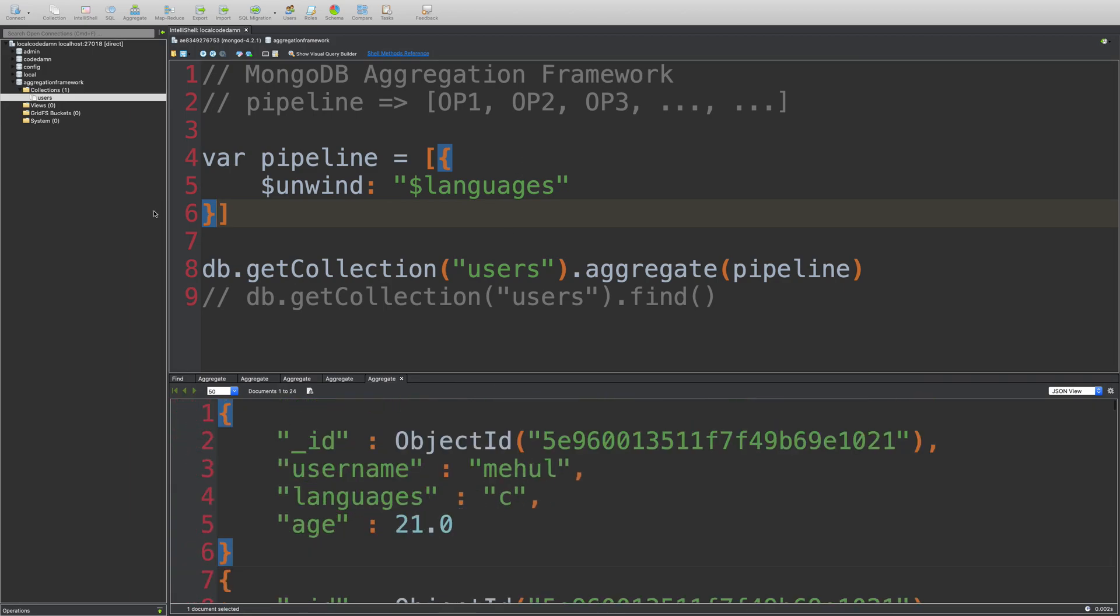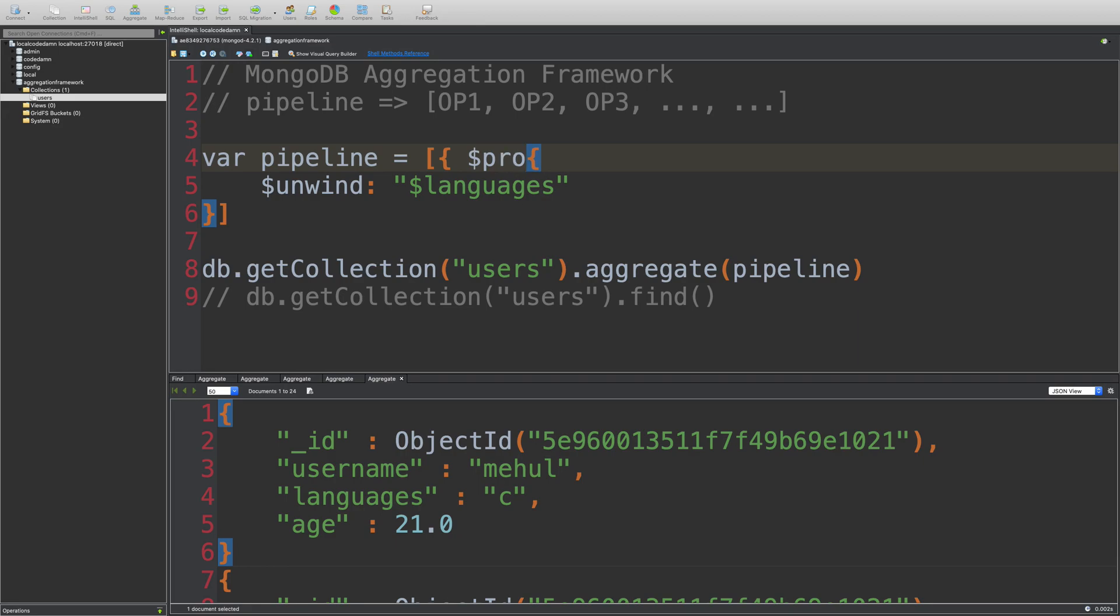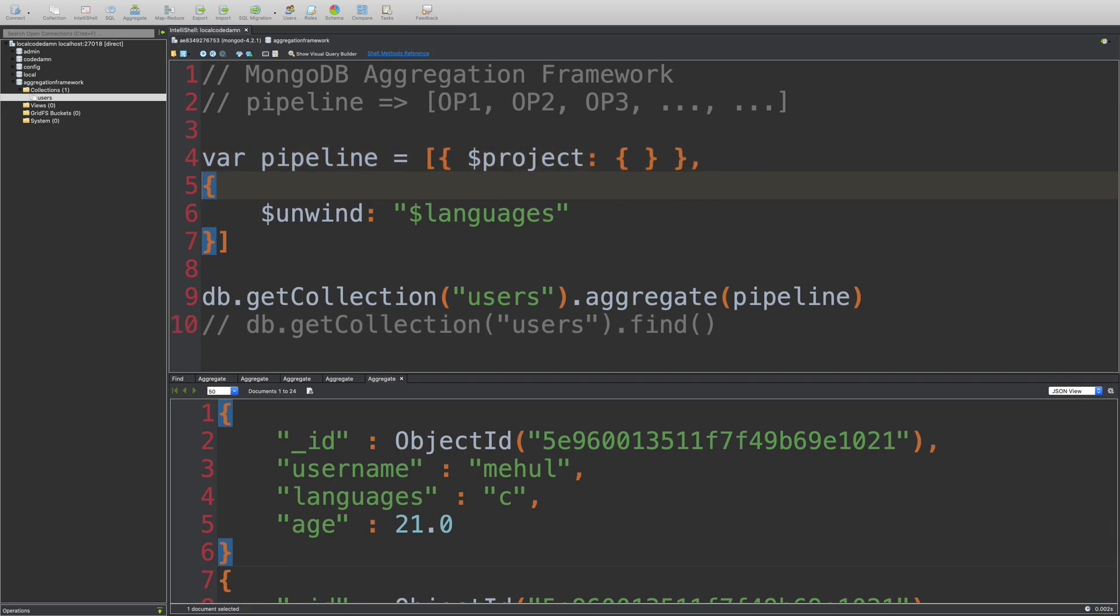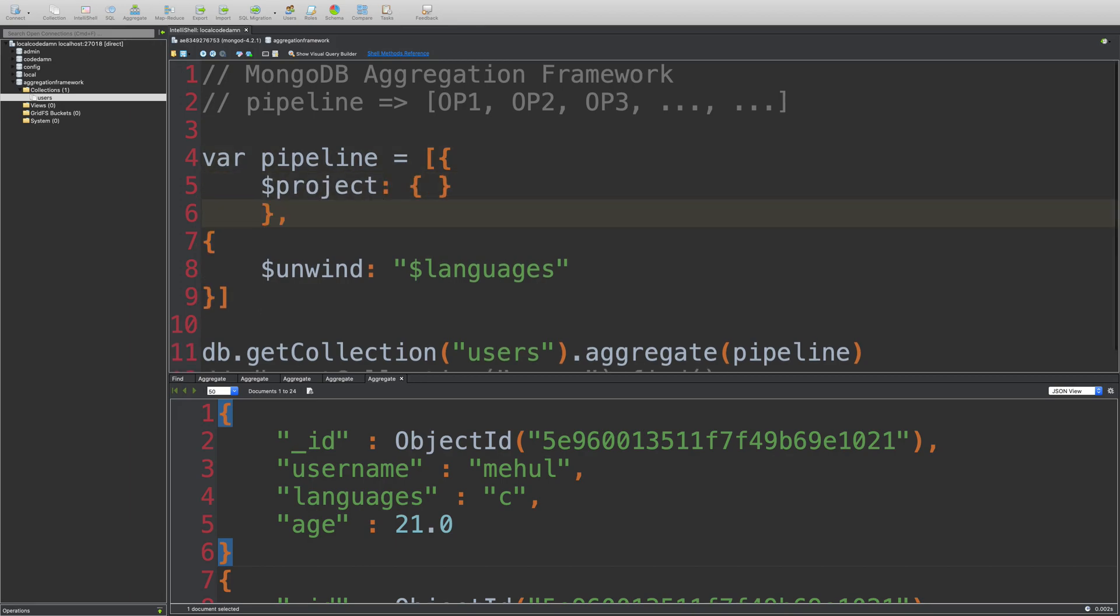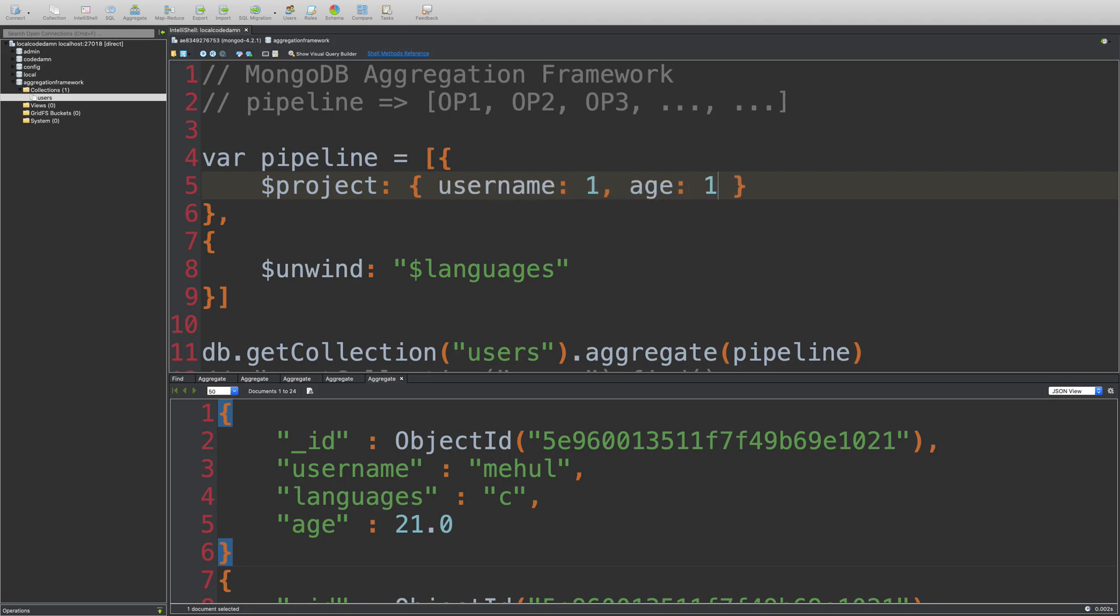So what I want to do is probably before actually getting into it, I want to project a certain number of fields into this particular pipeline chain. So what I'm going to do is I'm going to say project, and I'm going to create a new operator like this. So I'm going to say that I only want to project these many fields. So I'm going to say username as one, and age as one.